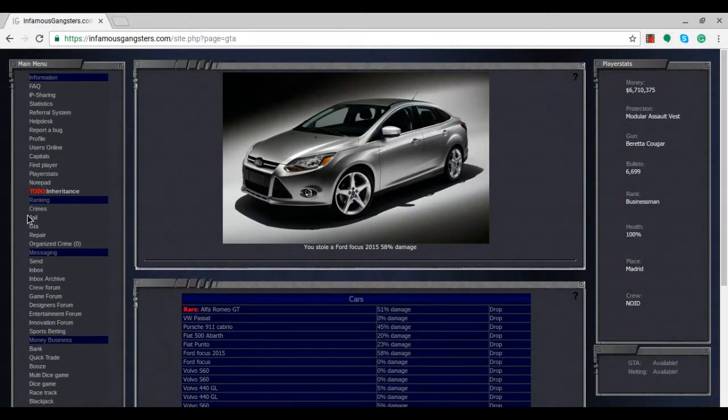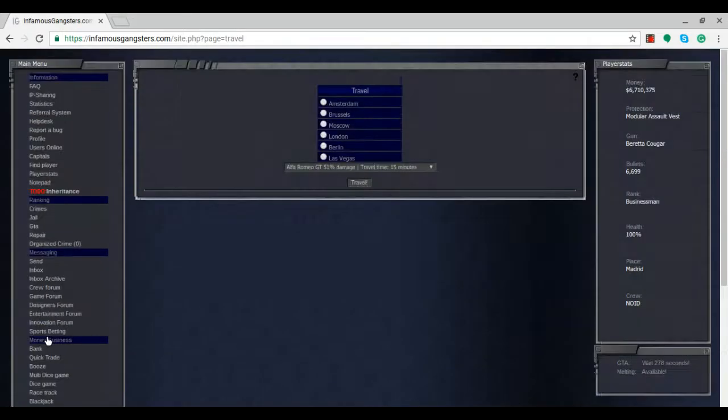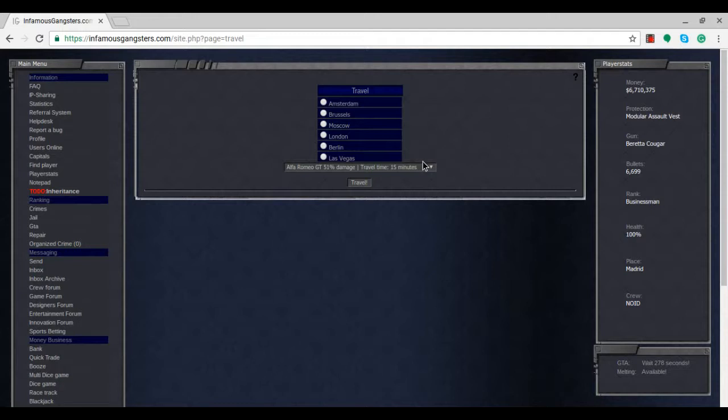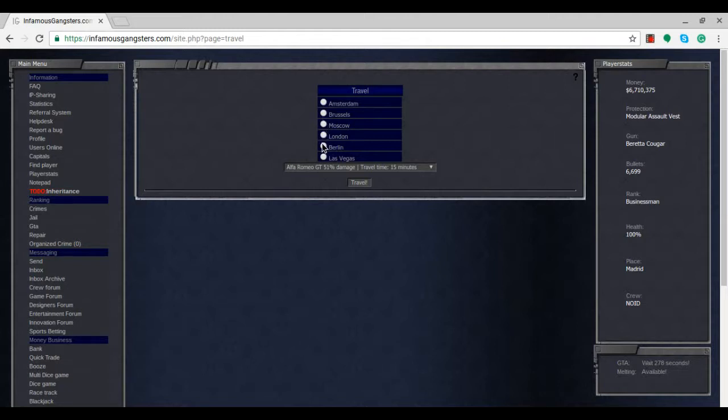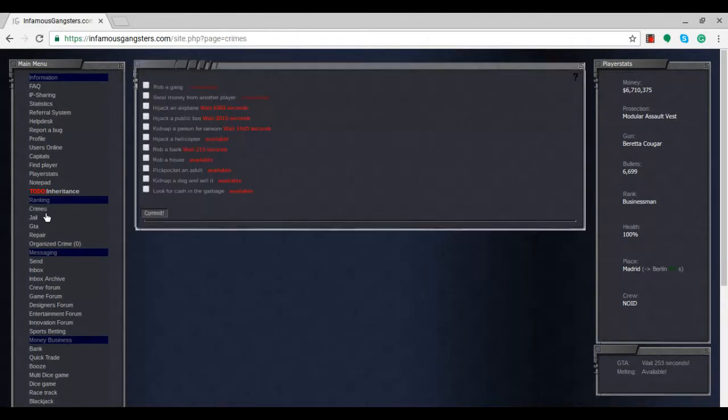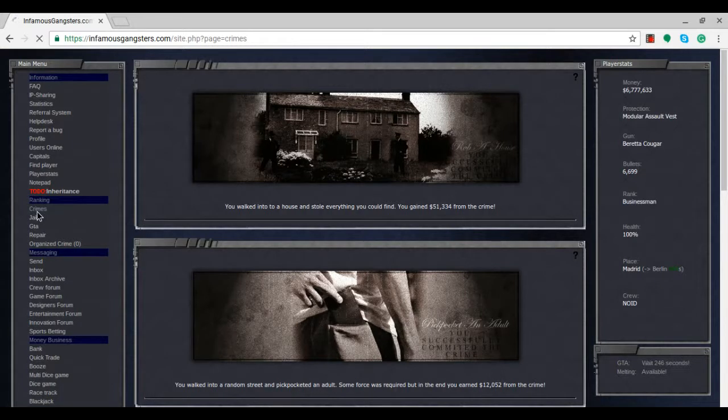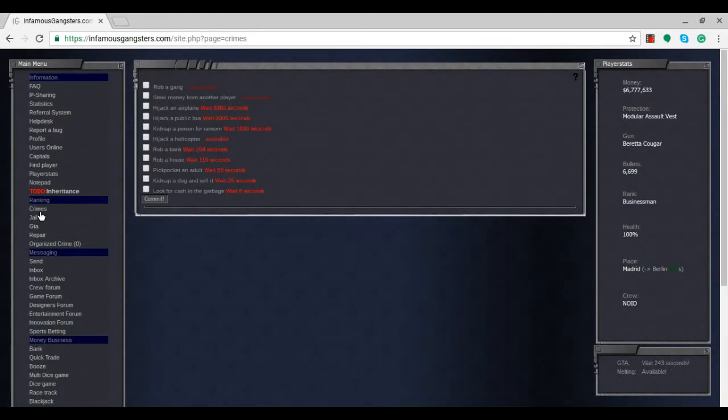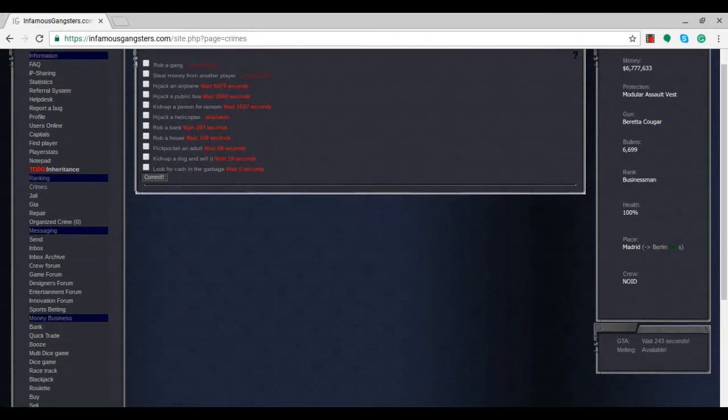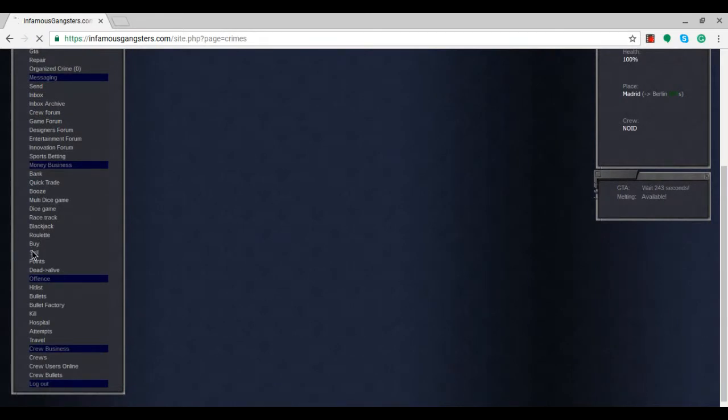We could travel somewhere else now. We've been in Madrid for an episode or two. Using the Alfa Romeo GT we have, the rare car, it won't take very long - travel is 15 minutes. Let's head to Berlin, the capital of Germany. We'll arrive in about 895 seconds.